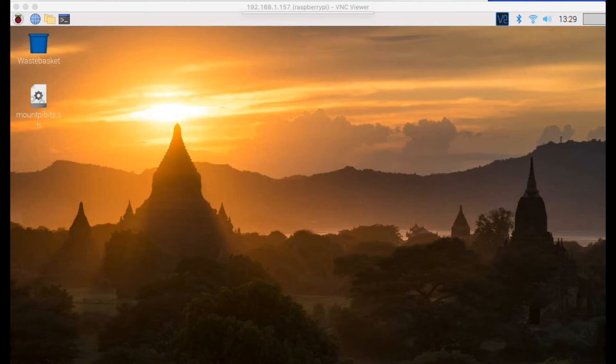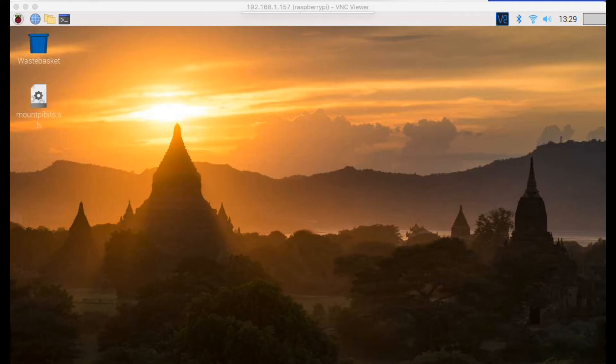Hi and welcome to this video which is going to show you how to use Sonic Pi on a Raspberry Pi with the latest Raspberry Pi OS, which now uses Pulse Audio as its main audio medium.